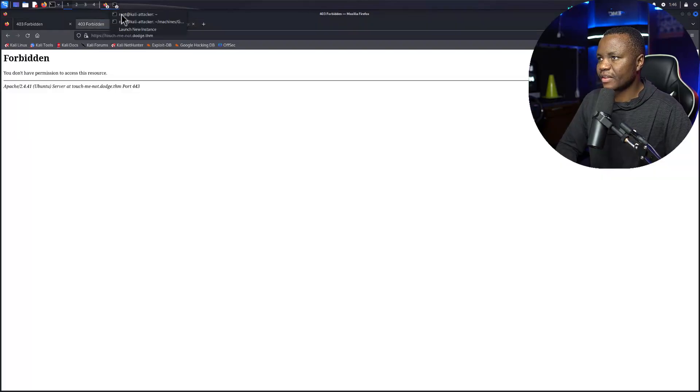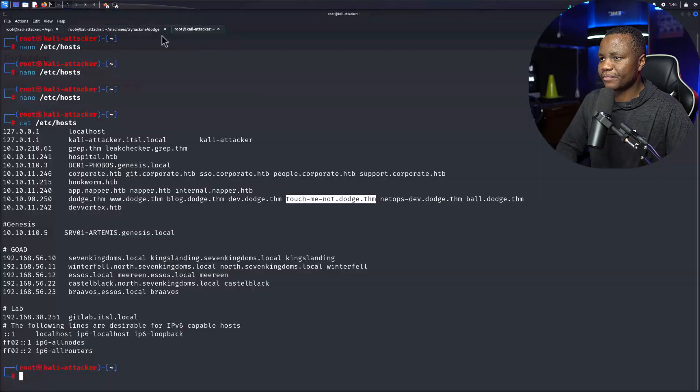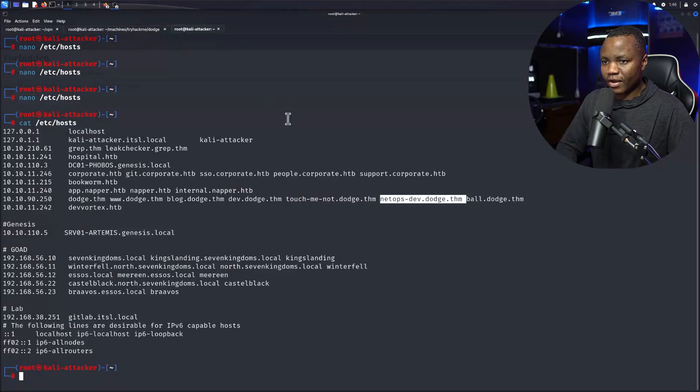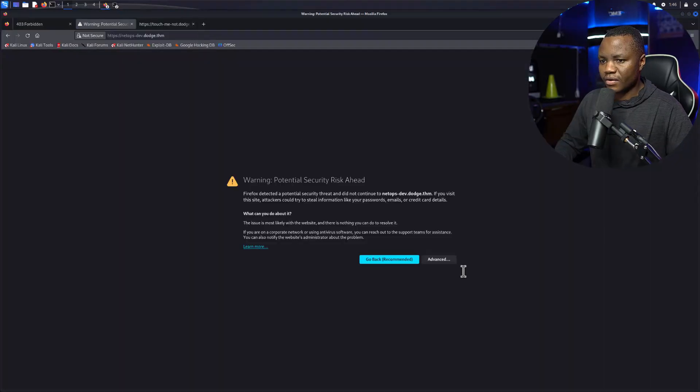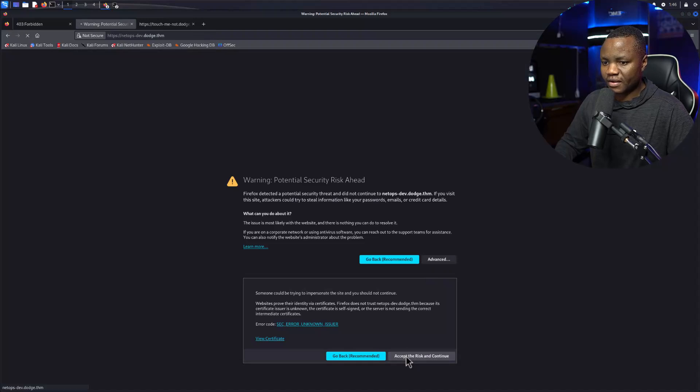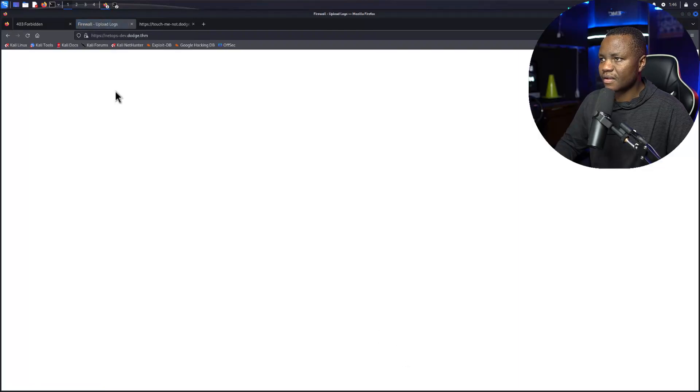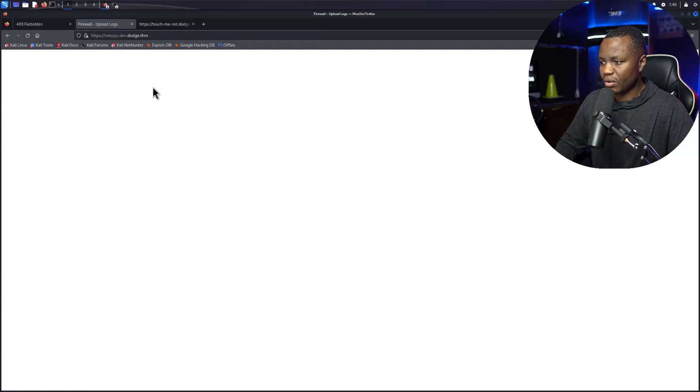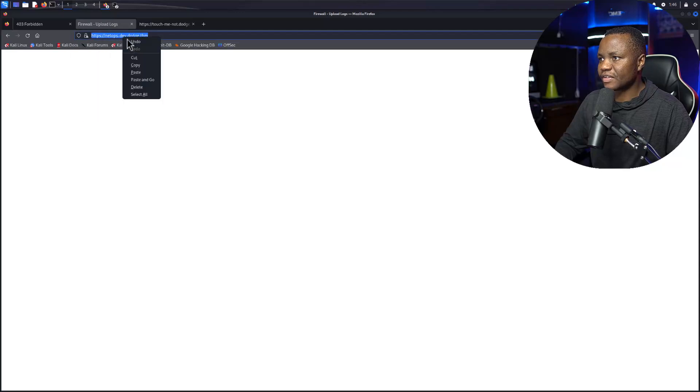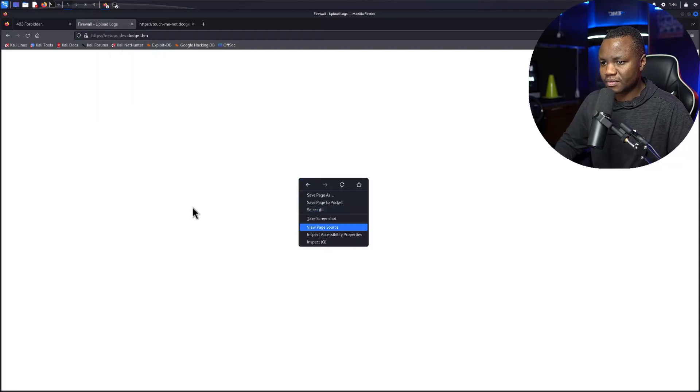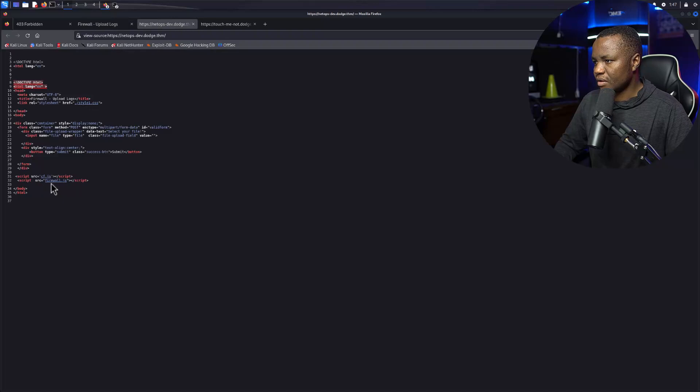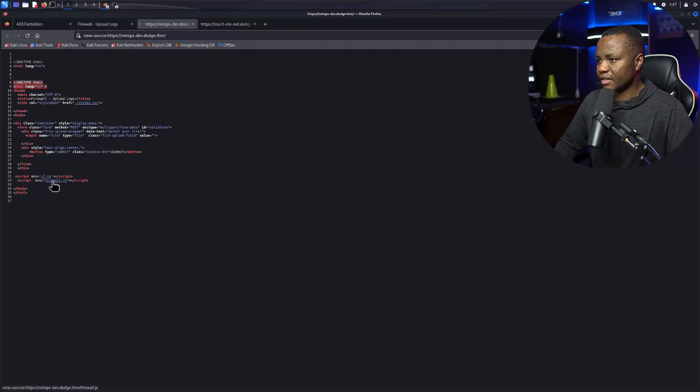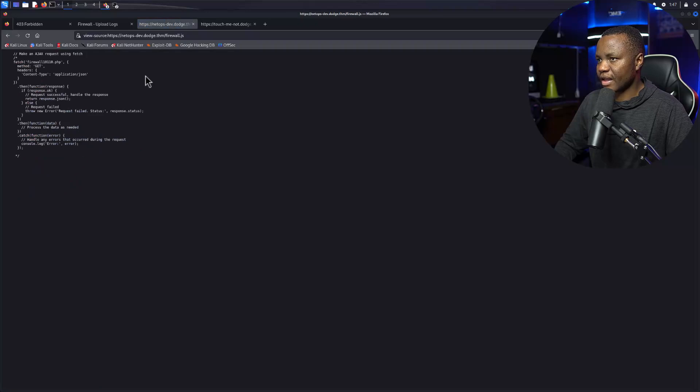This one seems to be wanting to do something. It says firewall logs at the top there but I don't see firewall logs here. So this one is doing something interesting. Let's view the page source. There's a script called firewall.js that is loading. Let's click on that and load it.